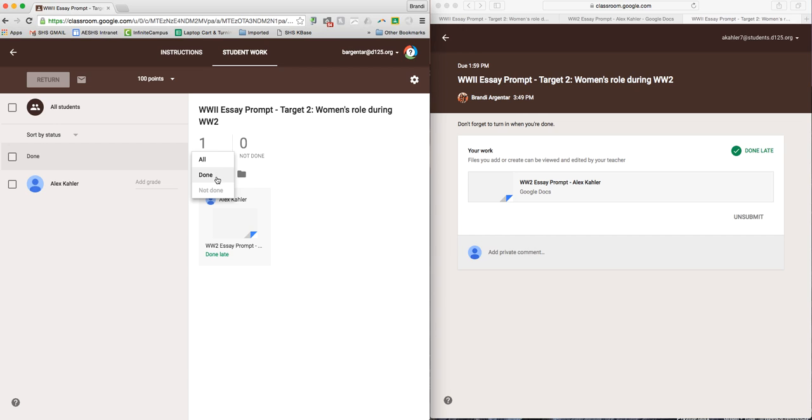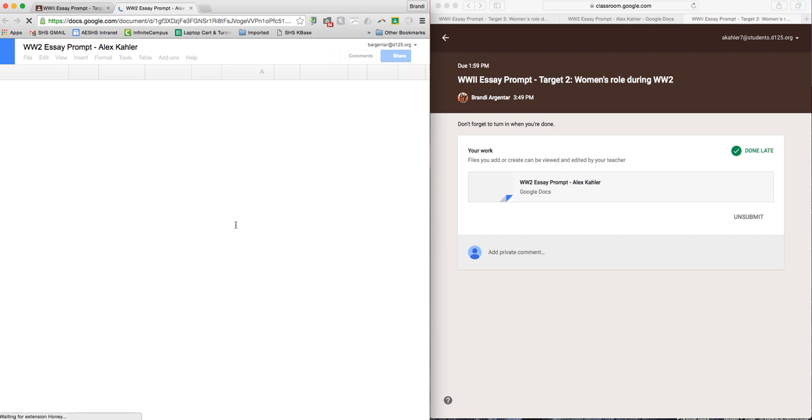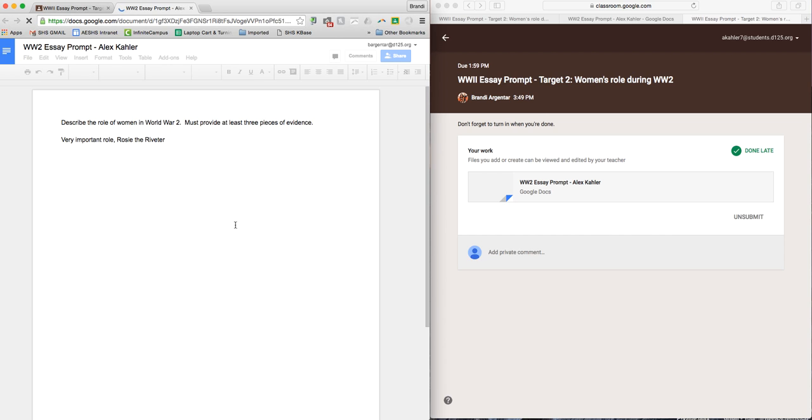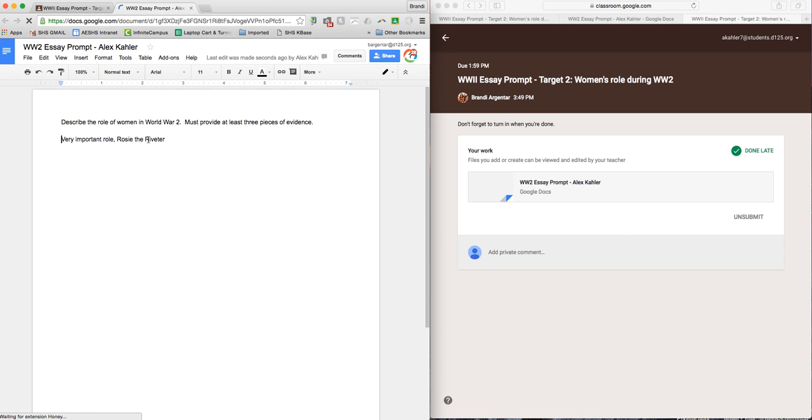And now I can click on Alex's essay prompt. I'm still thinking... I can now edit it or comment on it.